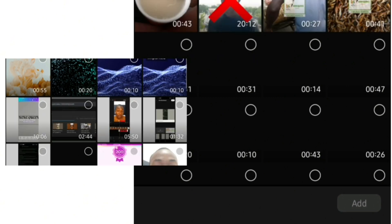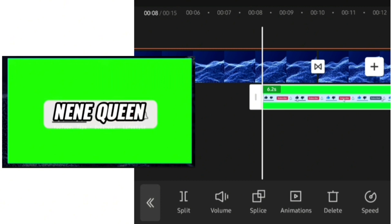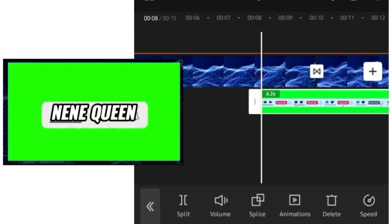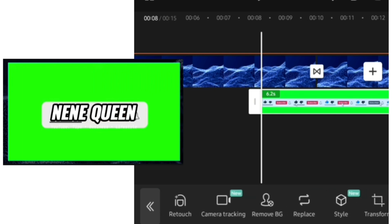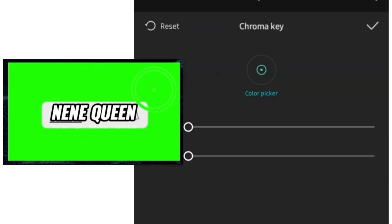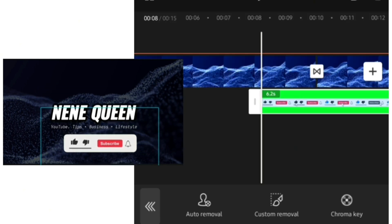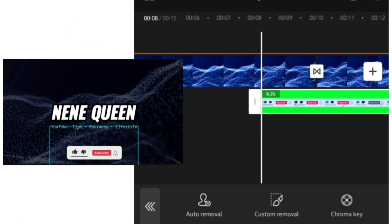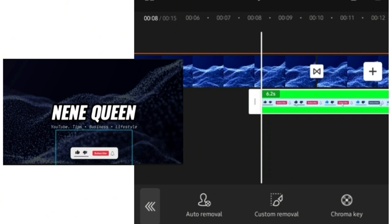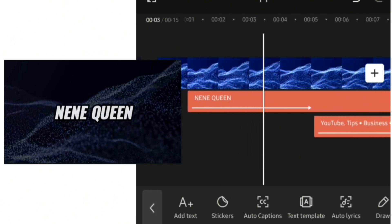After bringing in your subscribe button, while your cursor is still on it, go over and click 'Remove BG,' then click on 'Chroma Key.' Move your cursor to the area with the green color and increase the intensity — you'll notice all the green part is going off. Click your check mark, then reduce the size of your subscribe button to what you want and place it in the middle, or to the side, according to your preference.